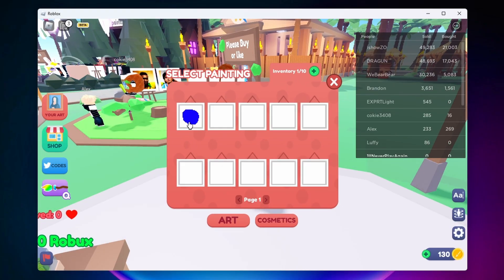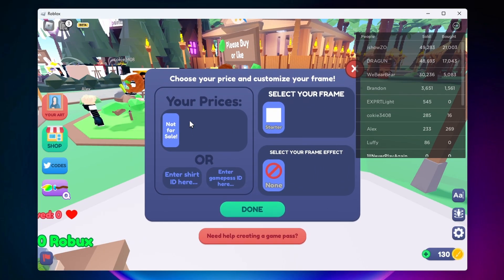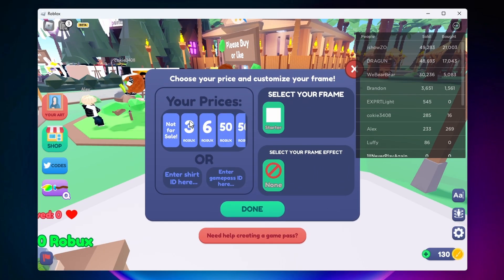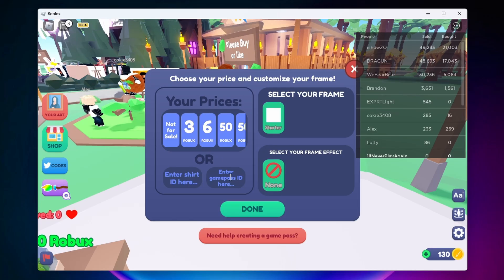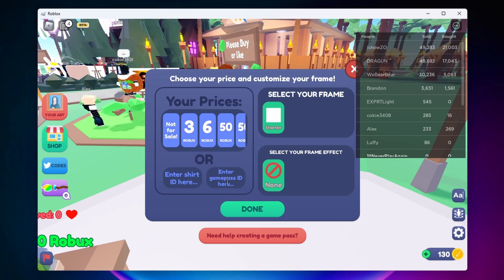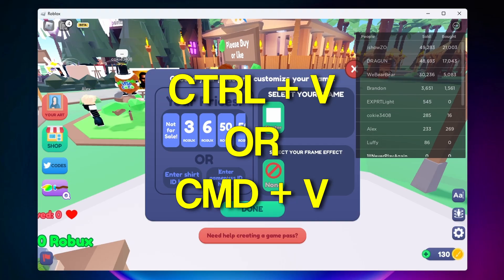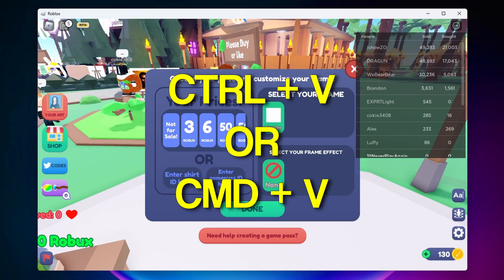Now I'll go ahead and select my masterpiece. And then now down at the bottom here where it says Enter Game Pass ID Here, you either want to hit Ctrl+V if you're on a Windows computer or Command+V if you're on a Mac.